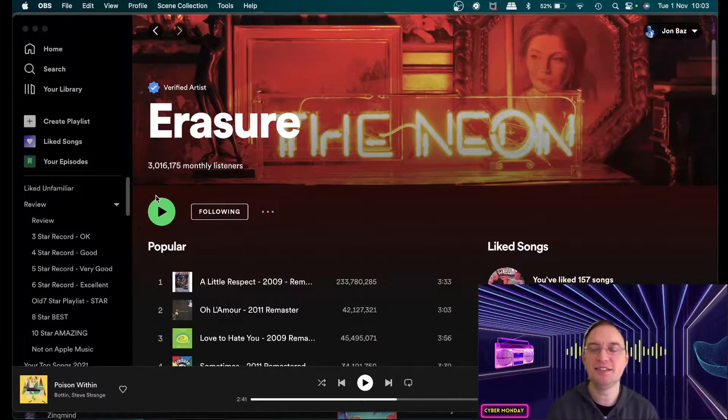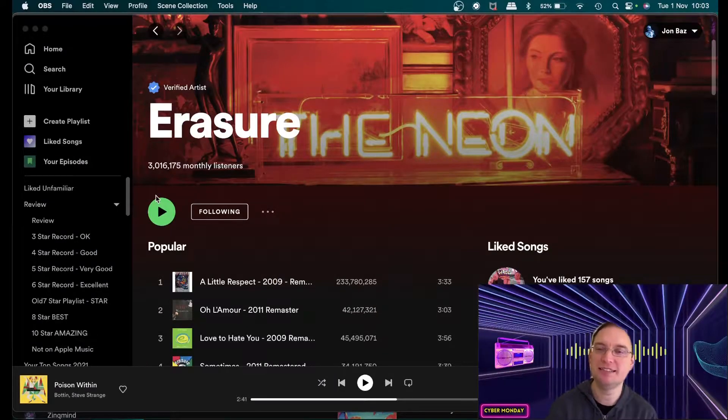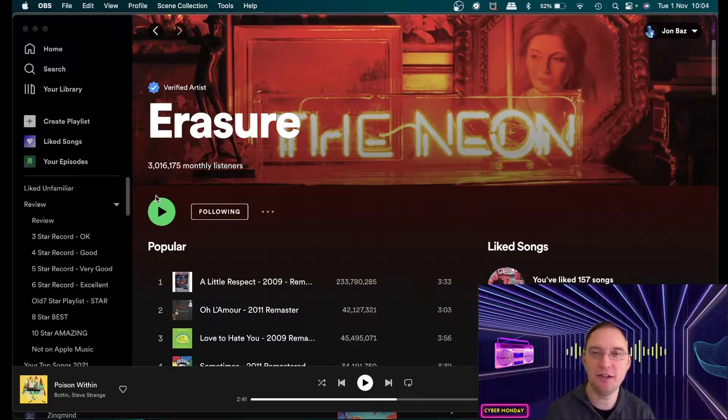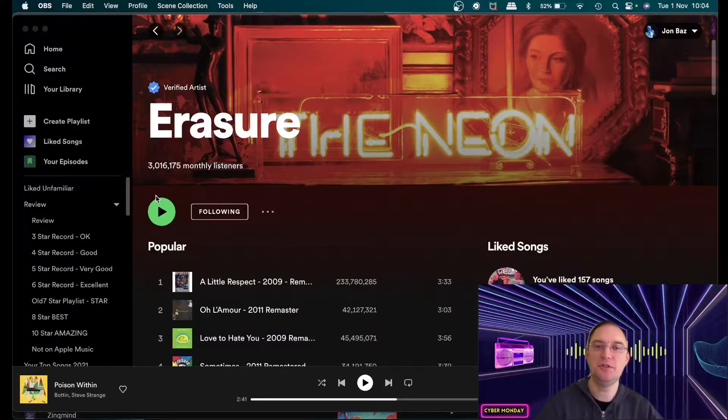Hey everyone this is Barry known as Cyber Monday, Synthpop synthwave artist, hope you are well, hope you're doing well today.